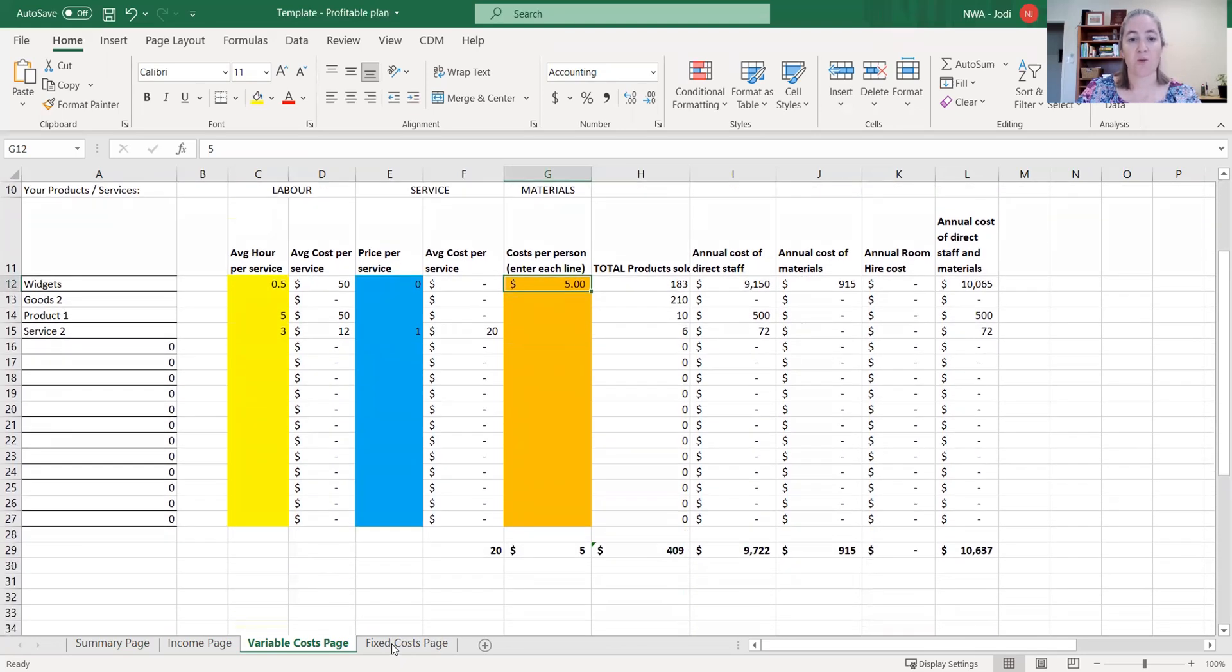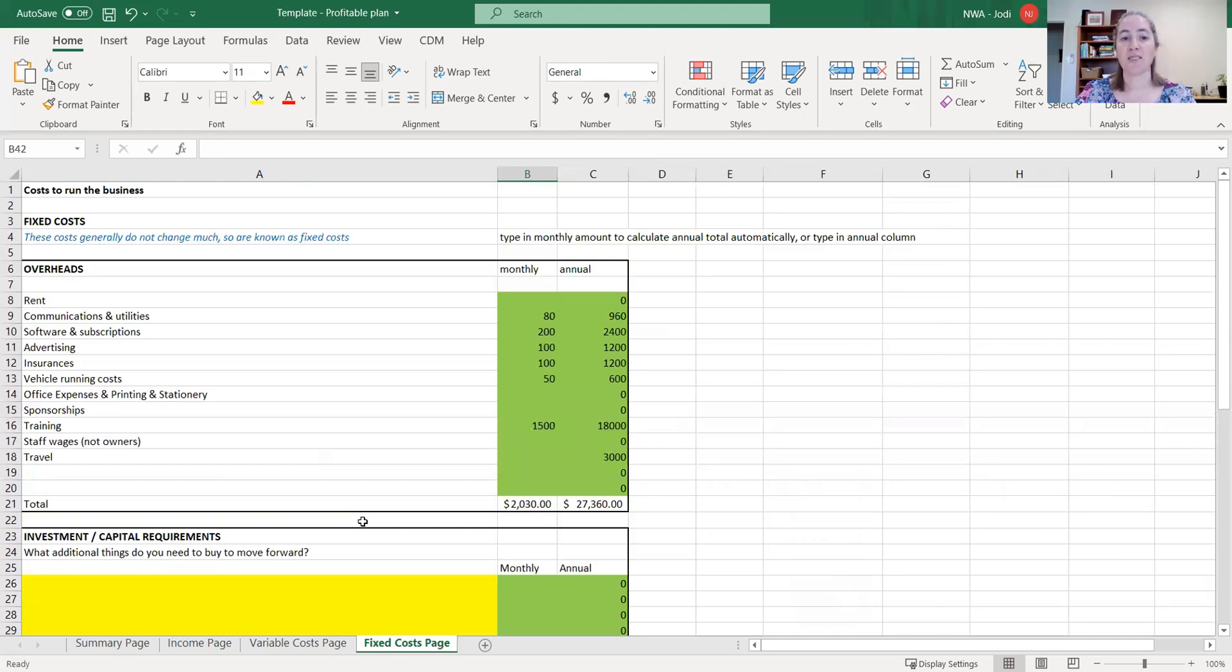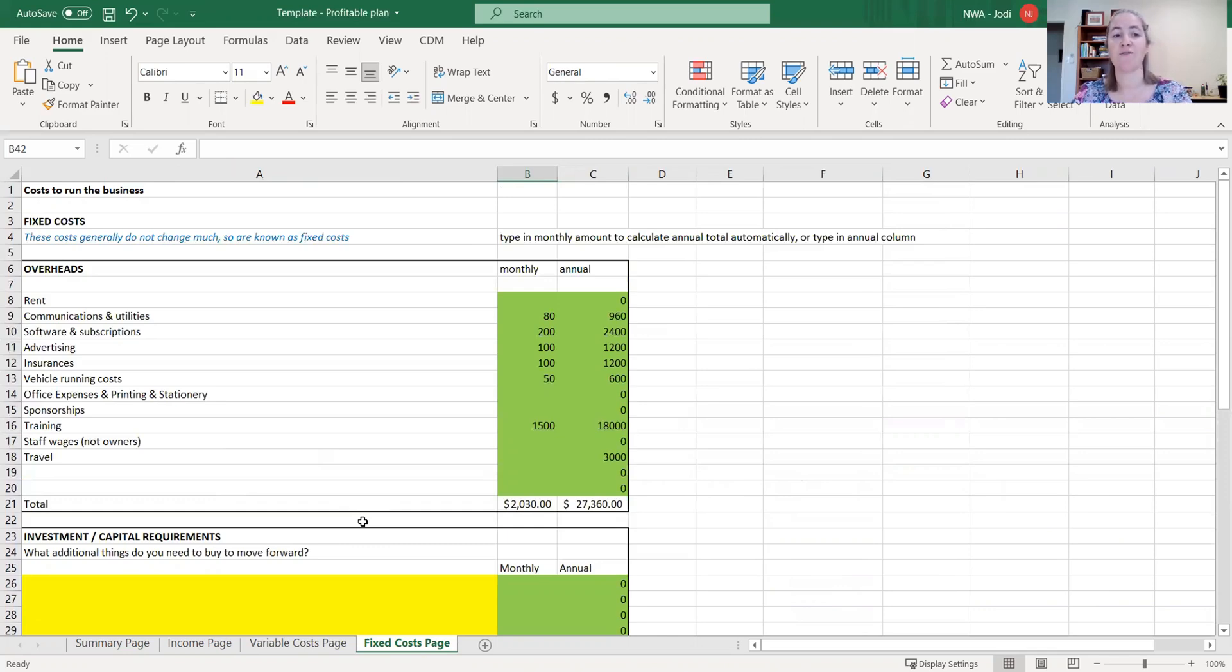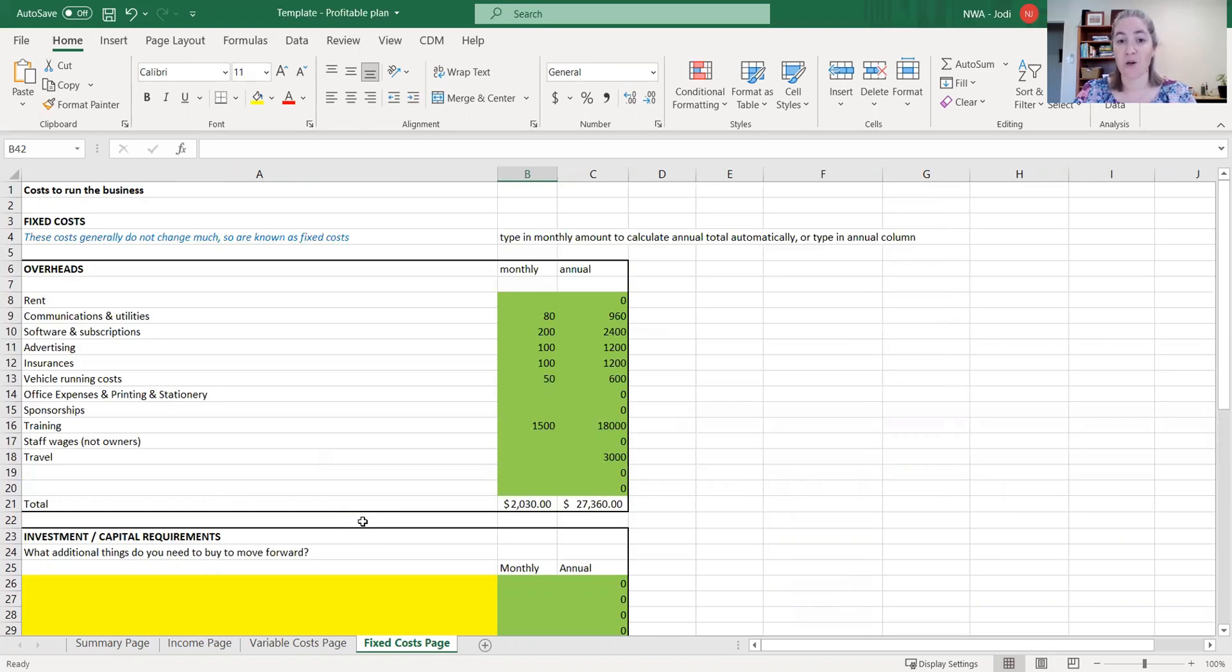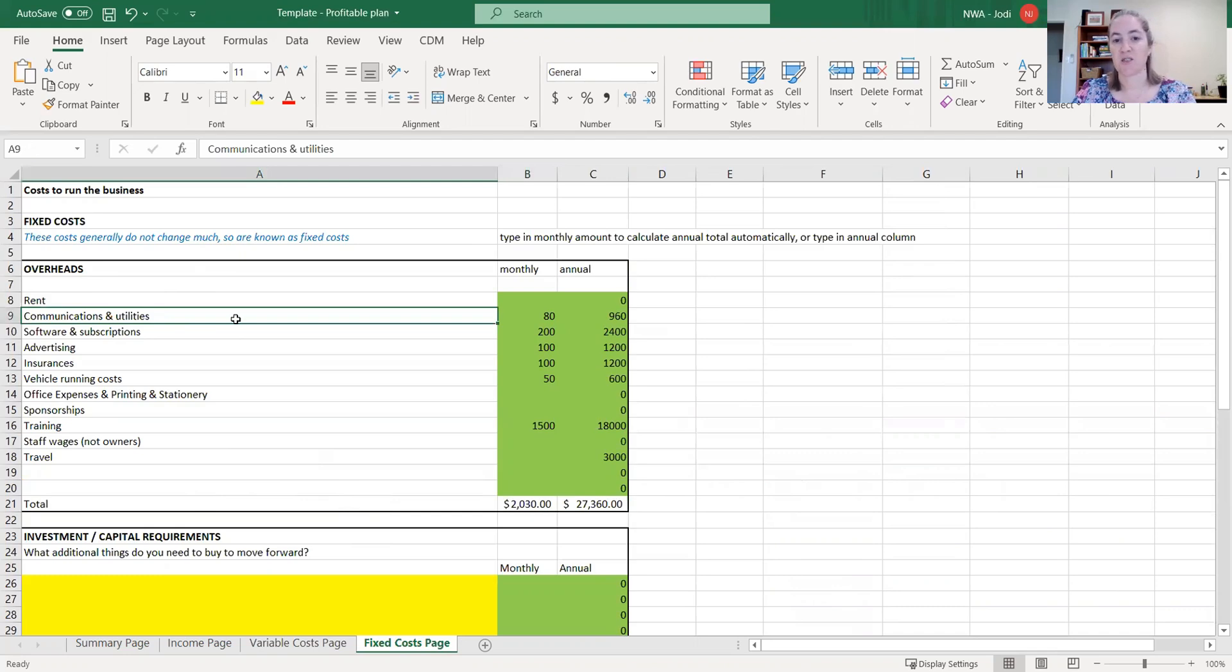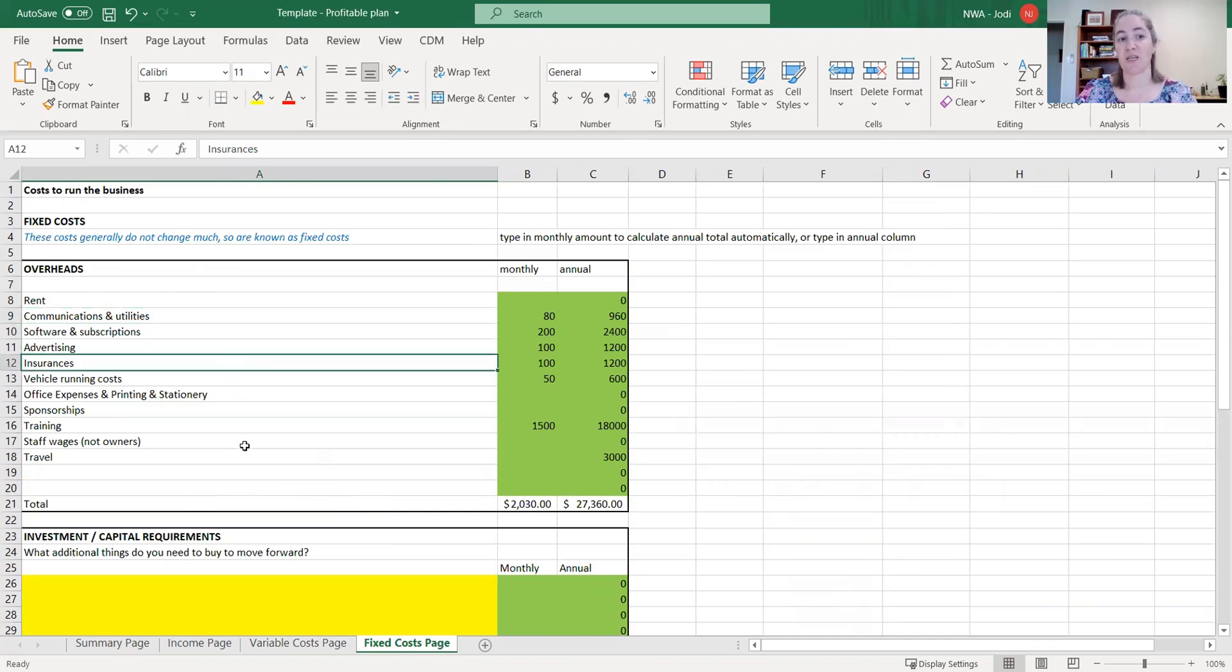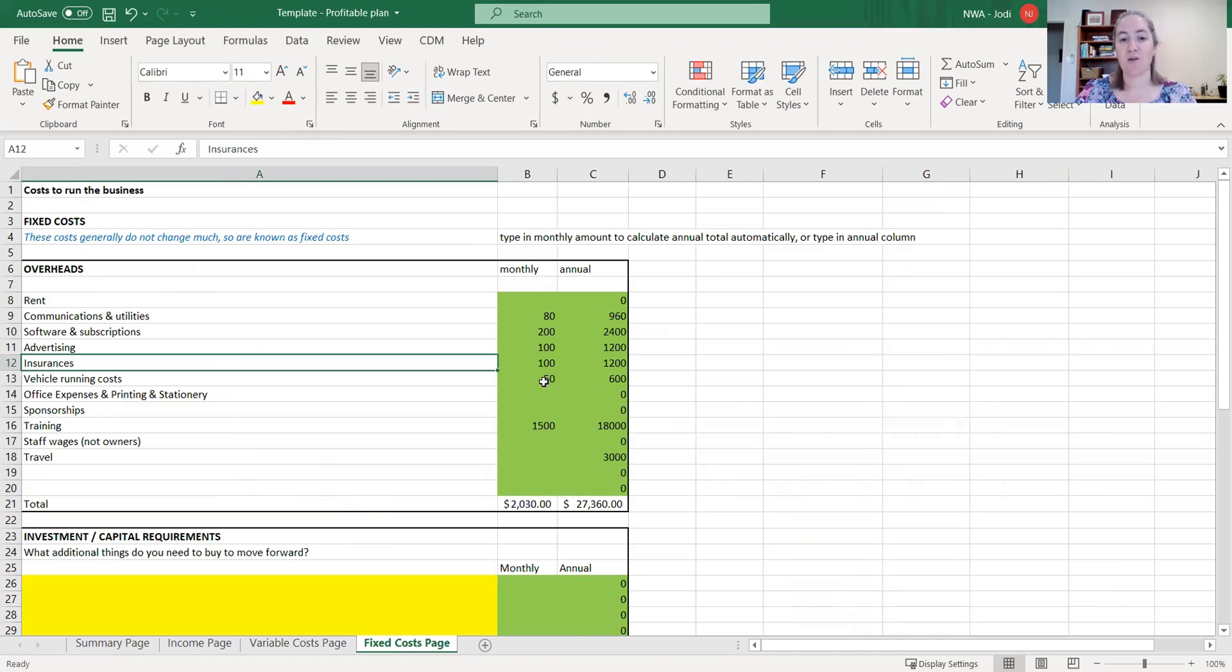We're going to work through our fixed costs. So our fixed costs are those things that don't generally change much based on what you're selling. So you could sell two things, or you could sell 200 things, and your fixed costs are generally the same amount. So if you think to your telephone bill, whether you make one phone call or 10 phone calls, the phone bill is generally going to stay the same. So these are our fixed costs. We want to break them down so you can see exactly where your money is going in this profitable plan template. So you've got rent, communications and utilities, so phone, internet, power if you've got to pay power for your business, software and subscription costs, advertising, insurances, vehicle, all of those sorts of things. So if it relates to your business, then you can put it in here.